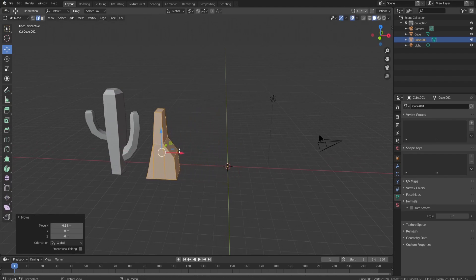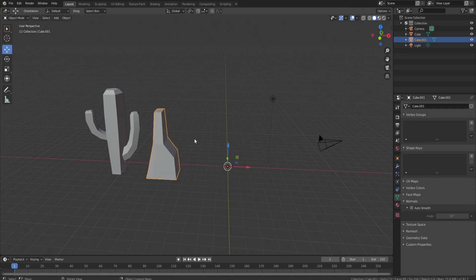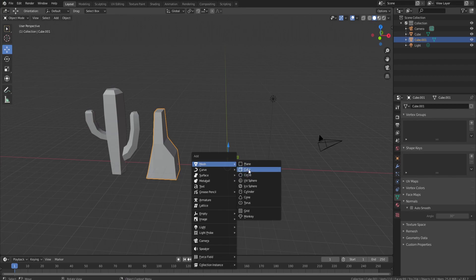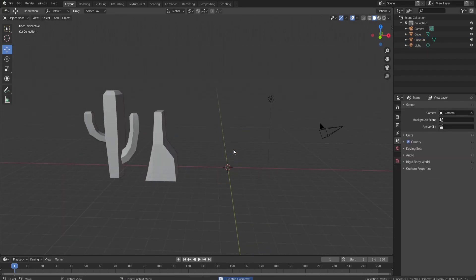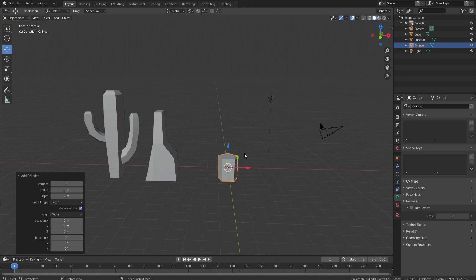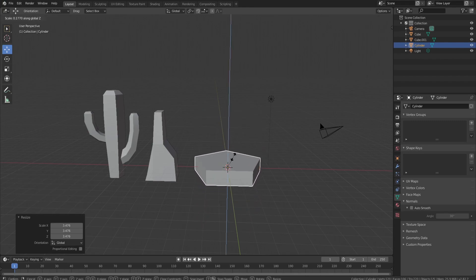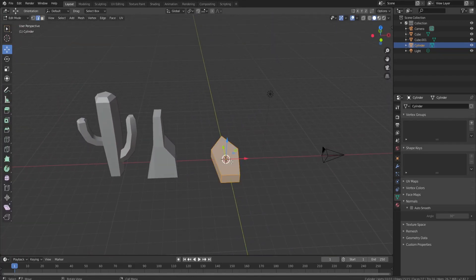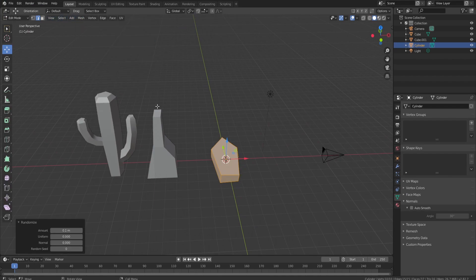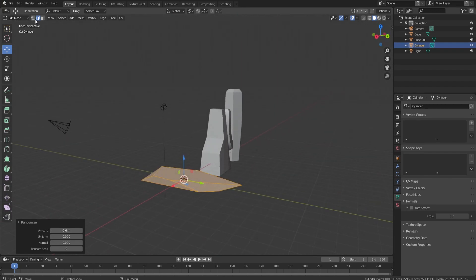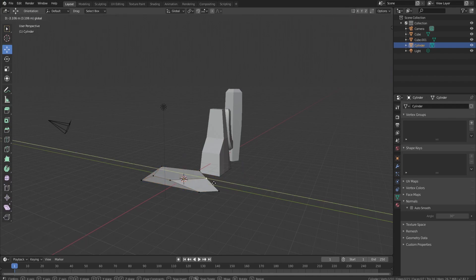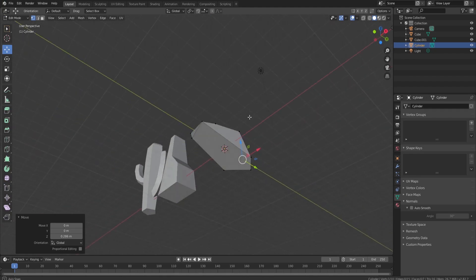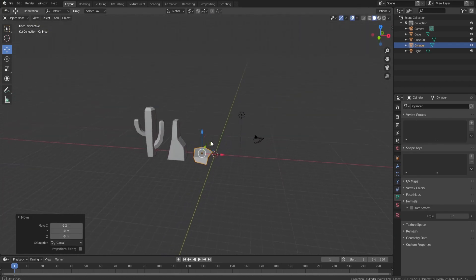We should also make a little plateau-type rock. Go back to object mode, Shift+A, Mesh, Cylinder. Scale it and shrink it down to shape. Go to Mesh > Transform > Randomize to make it a little weird. Tweak the end vertex to make it less sharp and fit the look better. Something like this works fine — tab back out and that can be an object.